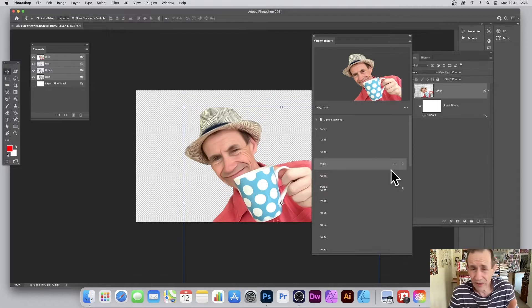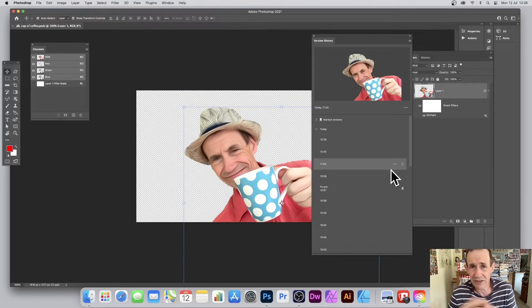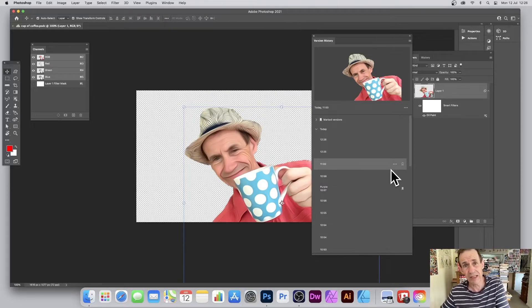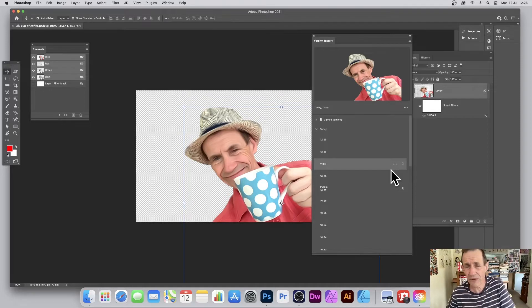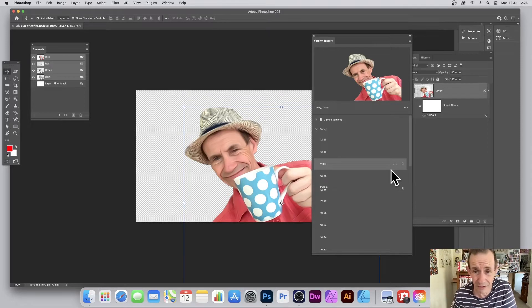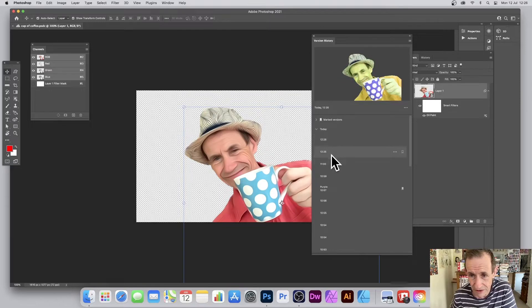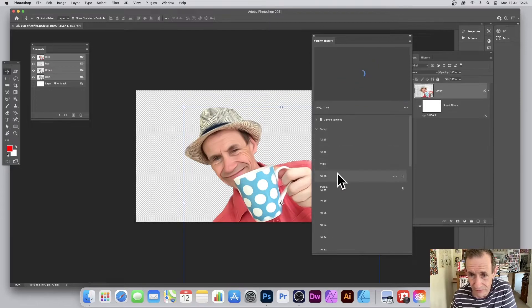Reverting takes a few seconds — it says 'reverting to selected version' and can be super quick or slower depending on your file. With a very small file it's fast, but if you've got 5,000 layers it will be slower because it saves layers, layer effects, and everything.